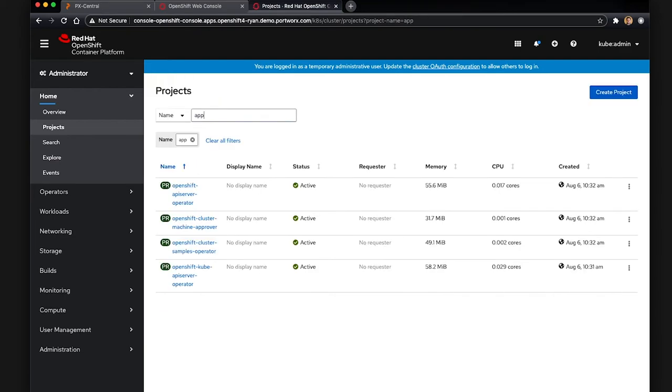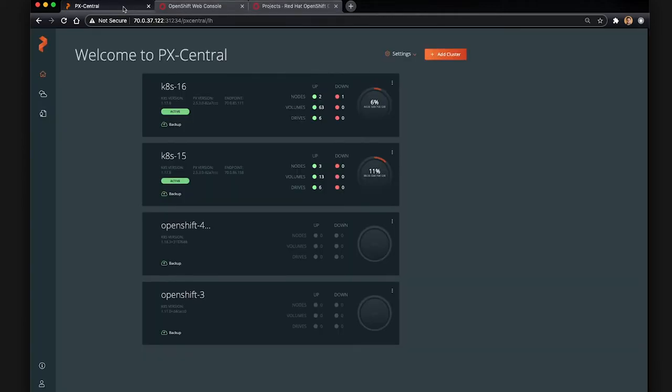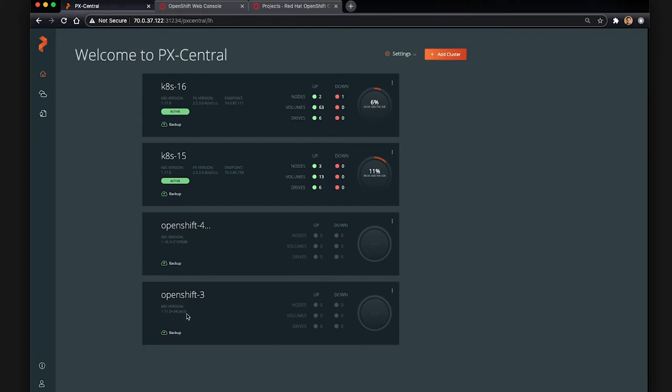So here we can see that there is no AppNS1 or namespace at all in our 4.53 cluster. So the goal here is that we're going to use PX Backup, which is the screen you're seeing, to migrate that whole namespace from OpenShift 3 to OpenShift 4. We have both clusters connected to our backup UI here.